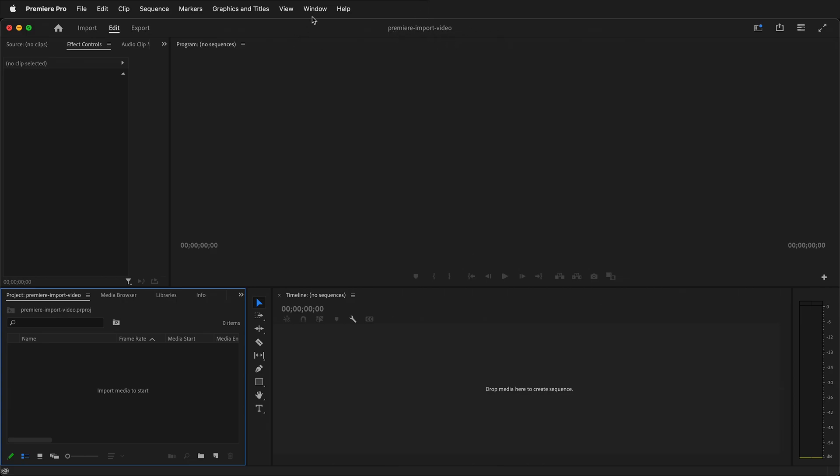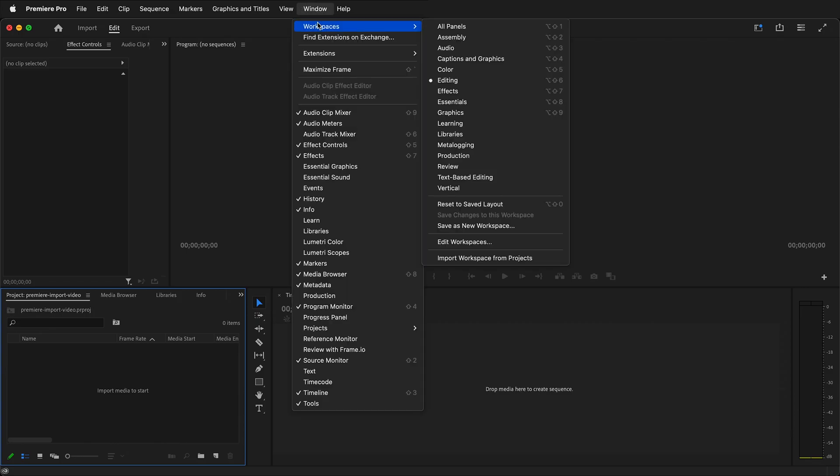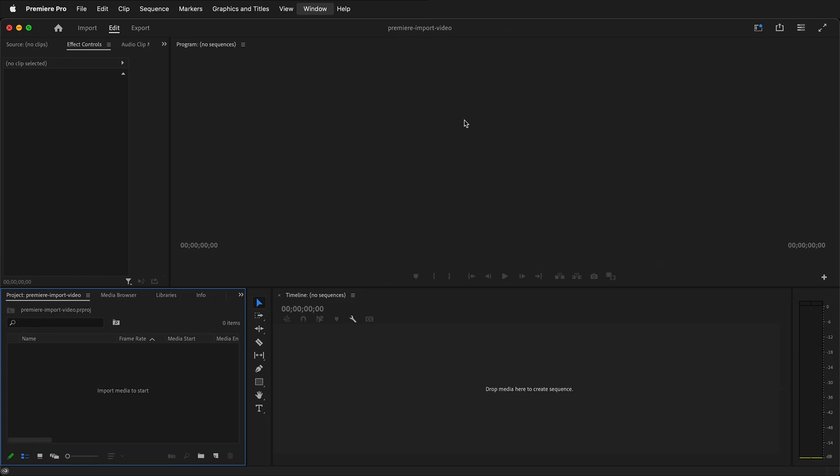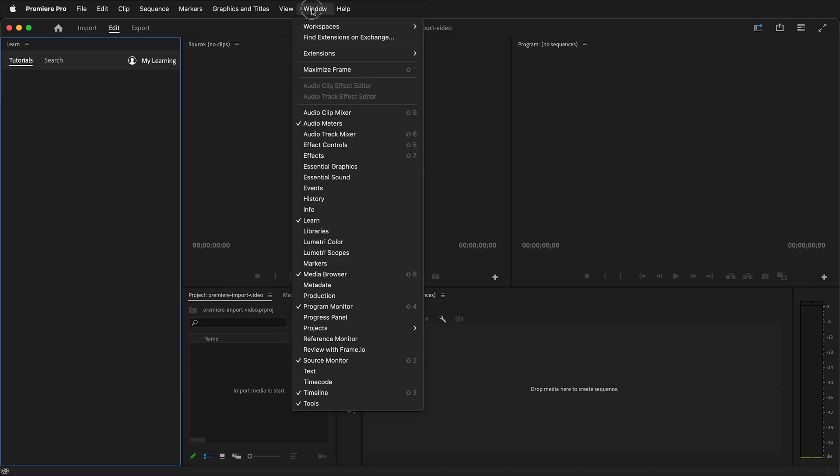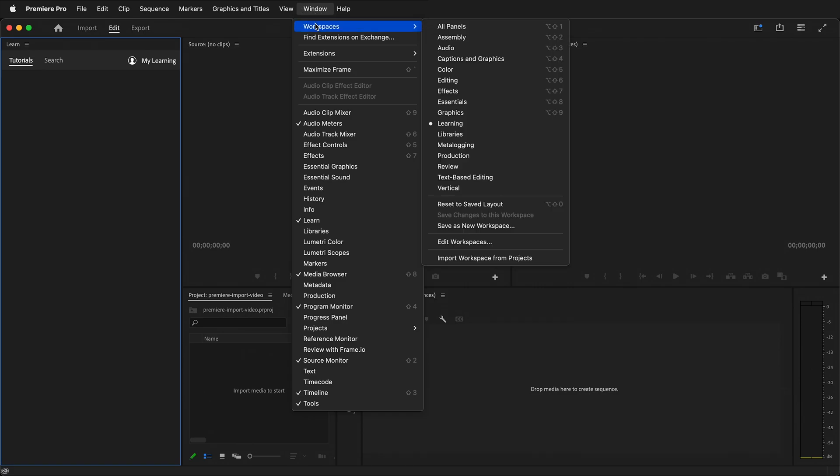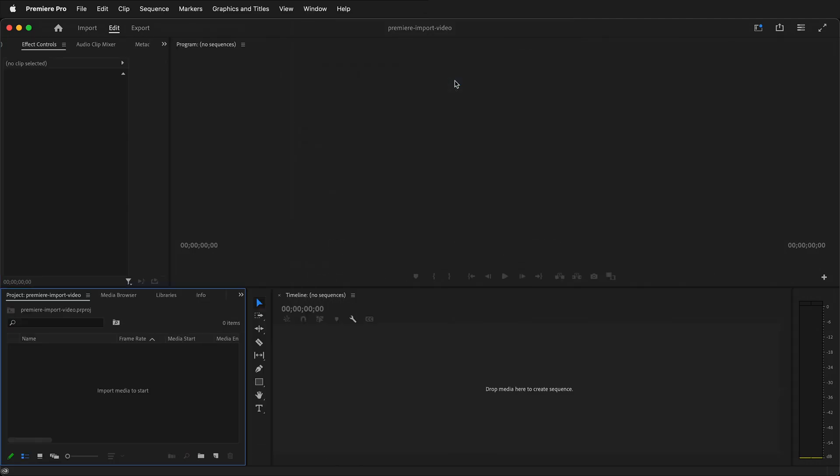The very first time you open Premiere, your workspace will be the Learn Workspace, which looks like this. This is a nice workspace because it gives you tutorials on the left, so you can search for different things you want to learn how to do. But once you start using Premiere, you're going to want to use the Screen Real Estate on the left. So to change that, go to Window, Workspaces, and then select Editing or Assembly. Editing is a good default workspace. You can always change these workspaces and customize them.